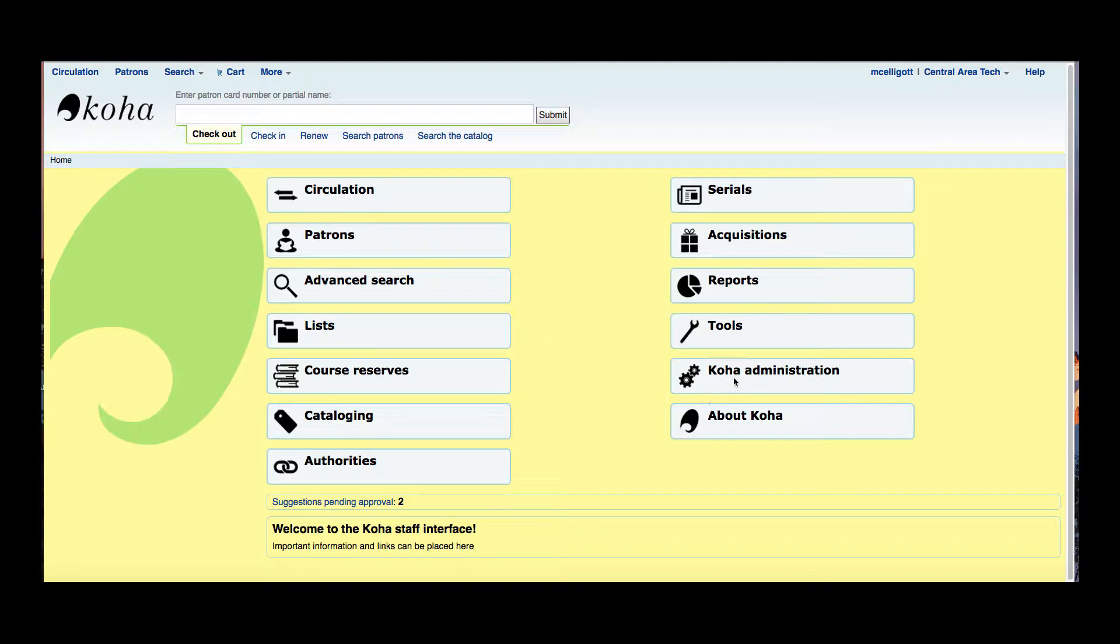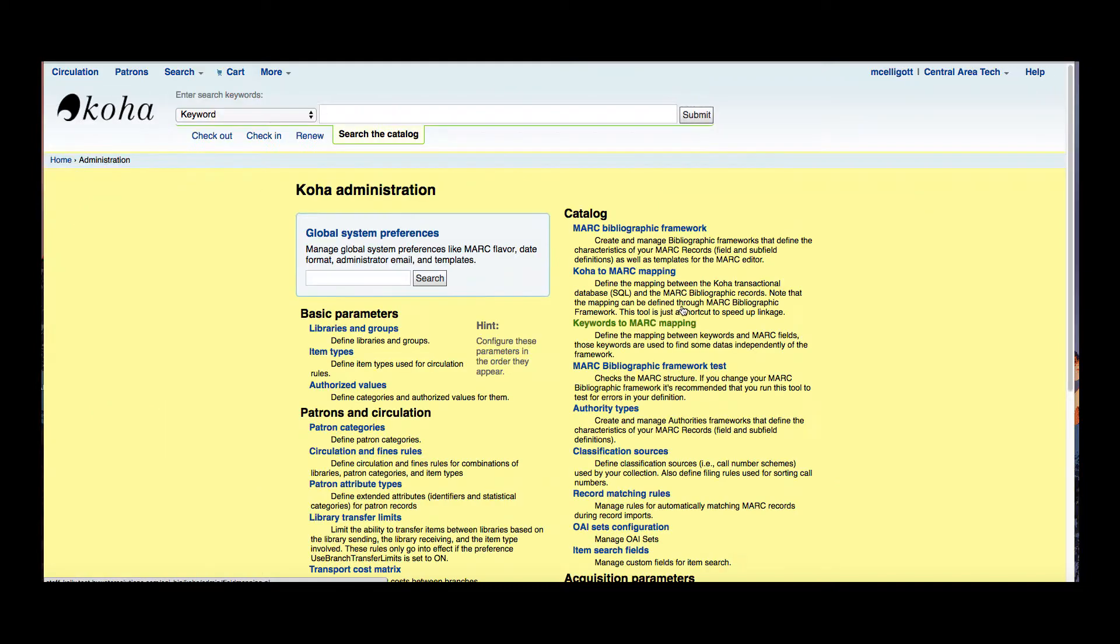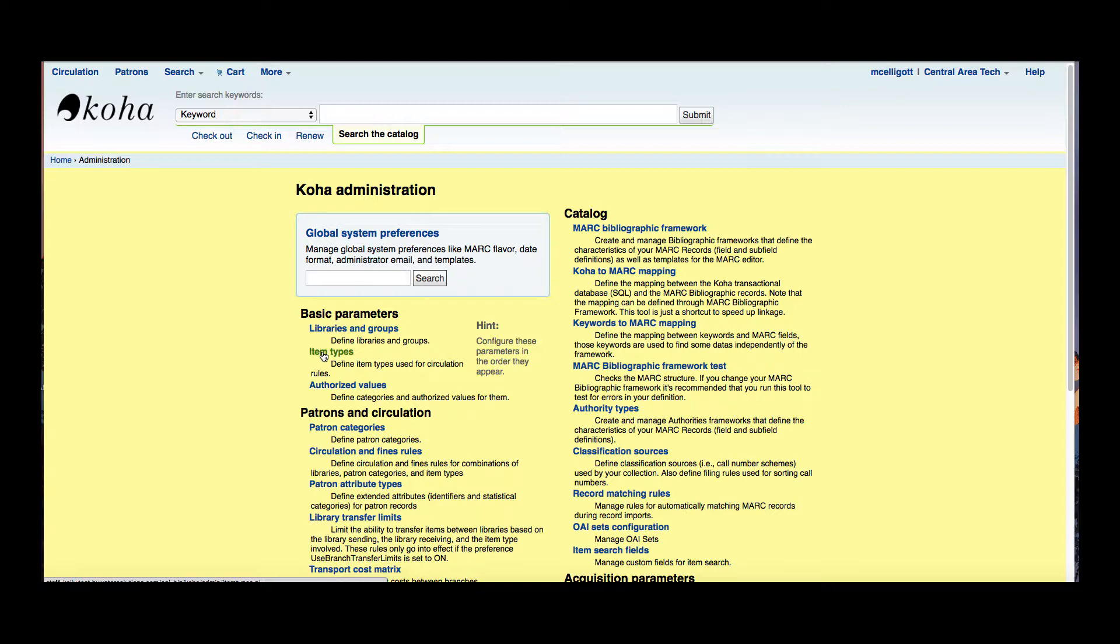So we're going to go over and create a new item type. We're going to go over to our Koha administration module and under these basic parameters here is where item types are held.